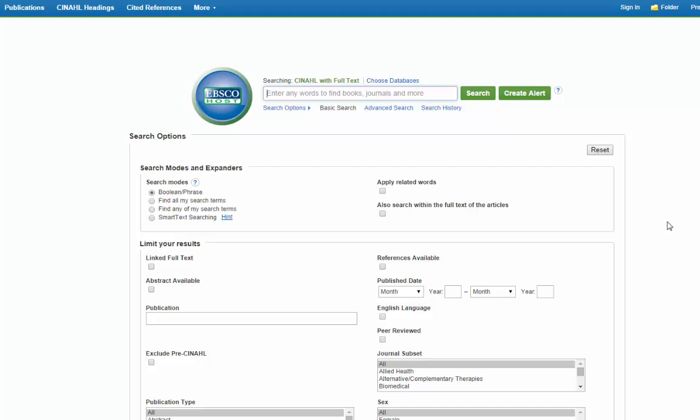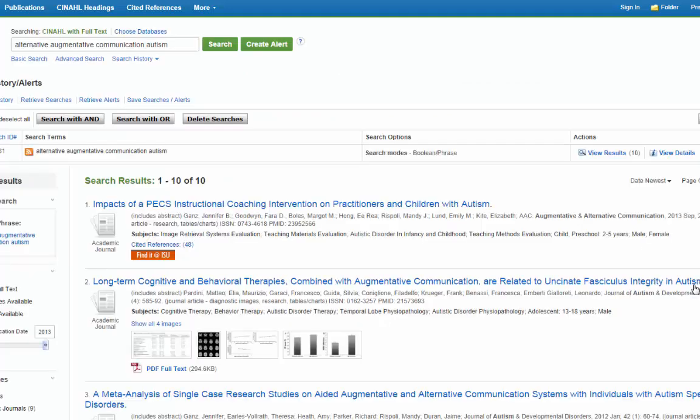I'm going to look for information on the use of Alternative Augmentative Communication for children with Autism Spectrum Disorders. So I'm just going to type in Alternative Augmentative Communication and Autism. Honestly, this isn't a very good search, but we're going to use some of the tools within CINAHL to make it much better. First, you're going to want to browse through the initial results. We only have ten here. That's not that much. We definitely want to have more than that.